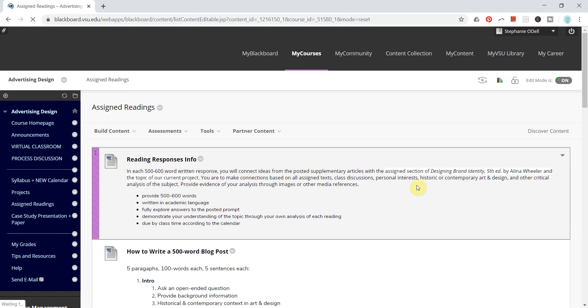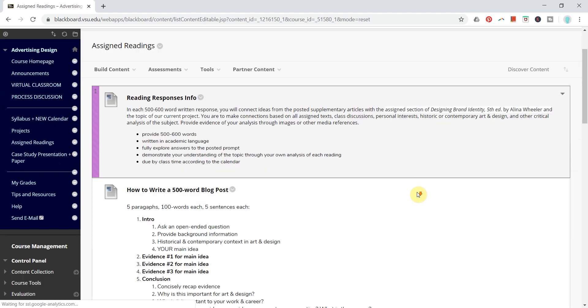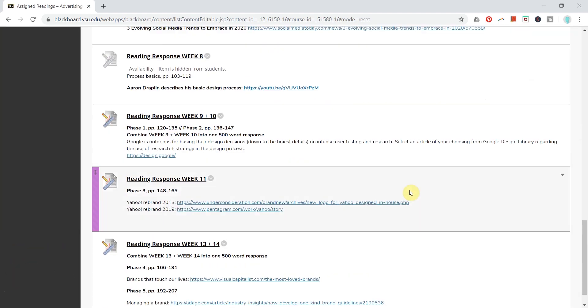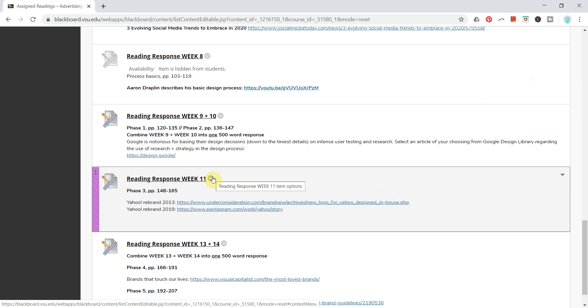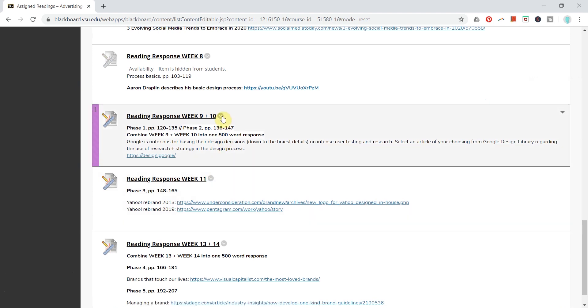to any existing assignment, you can. It will just be implemented for any submissions after that date. So anything submitted beforehand will not be run through SafeAssign.